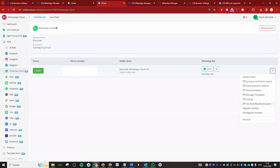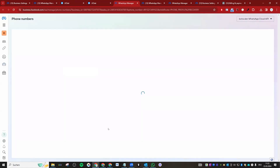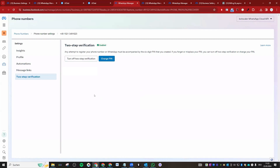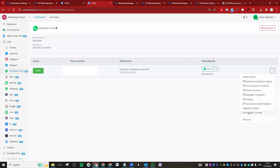Regarding two-factor authentication: if you want to migrate a number to another BSP (Business Solution Provider), you first need to turn off two-factor authentication, then deregister the number. After that, the number is ready to be registered on the new platform you are using. That covers all the options available in the settings.